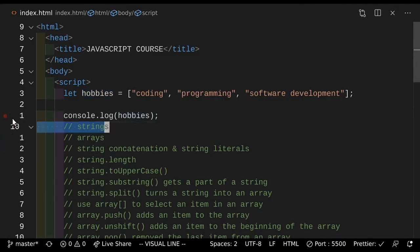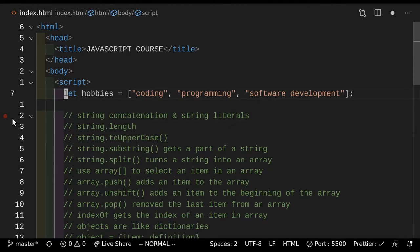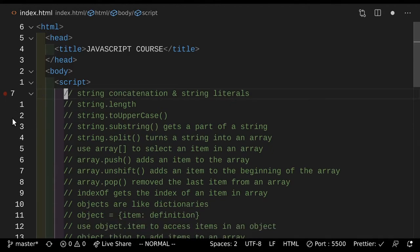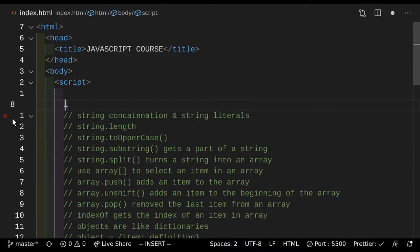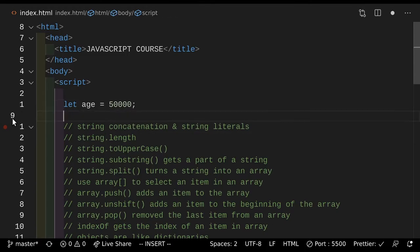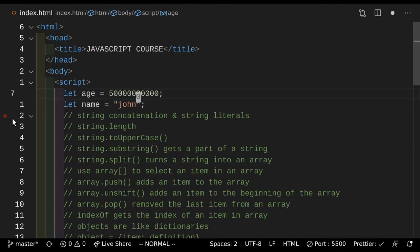Next up, after arrays and strings, we have string concatenation. So what's string concatenation? String concatenation is really cool. Let's say that we had a couple variables here. So let age equals 5,000 — this person's age is 5,000. And let name equals — let's set his name to John. And instead of 5,000, let's just make it a little bit bigger.